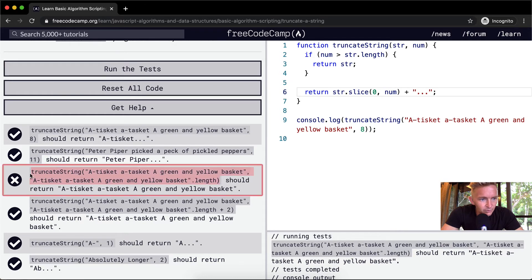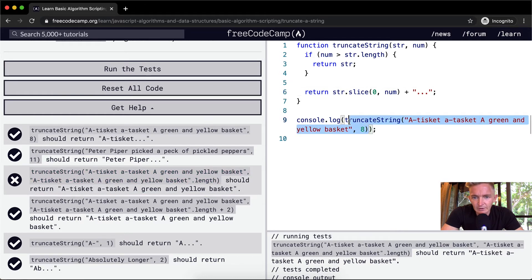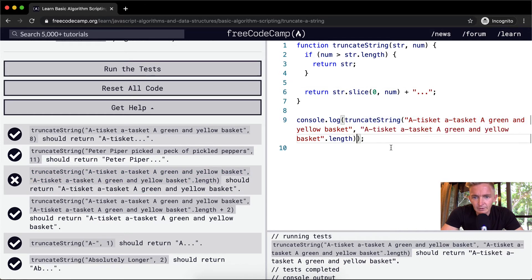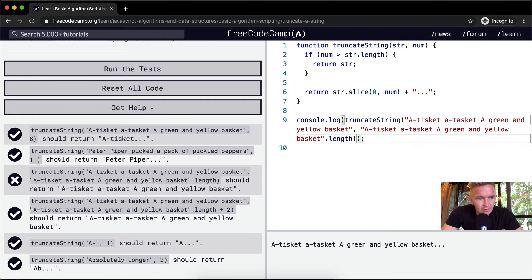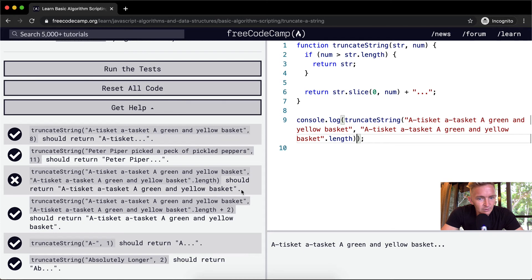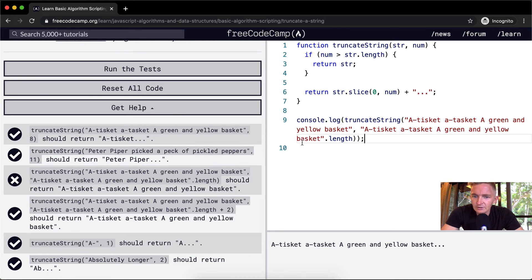Now let's pull this guy into here and see what's going on. So here, a tisket, a tisket, a green and yellow basket, and it should return a tisket, a tisket, a green and yellow basket. Return the string. Okay, so this is the same as this. I think that that's what they're saying with the length.